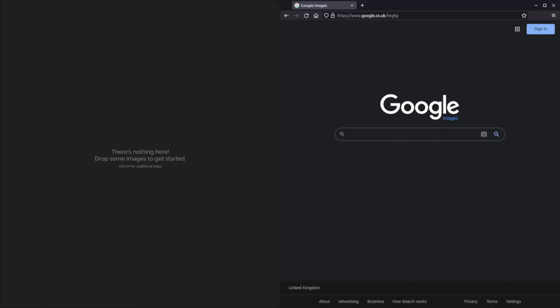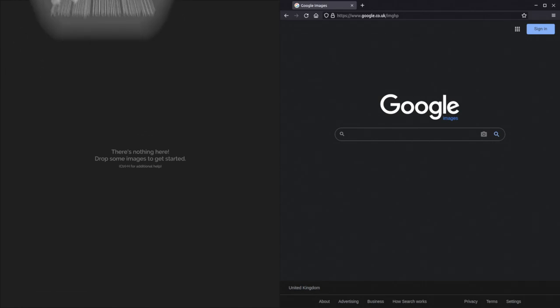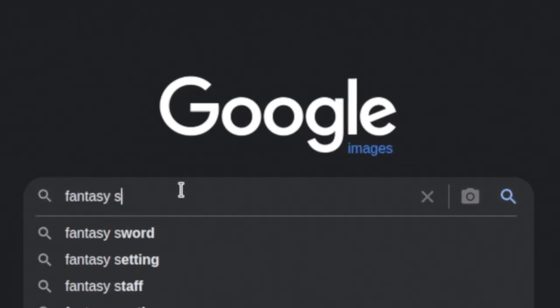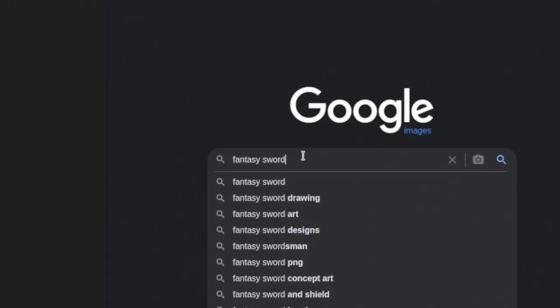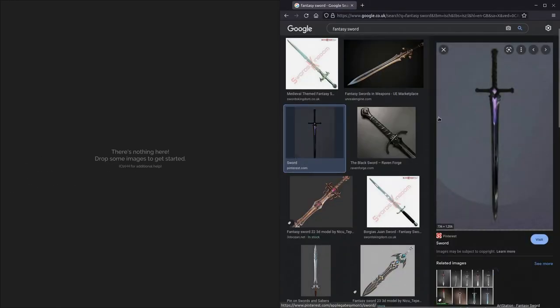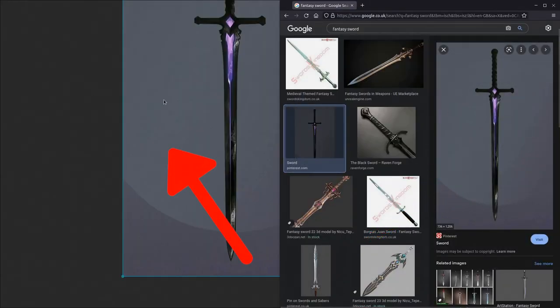Start by collecting some reference images. Open up PureRef on one side of your screen and Google Images on the other. Search for the object that you're looking to generate. To move an image onto your reference board, first click on it, then drag the larger version of the image onto the board.